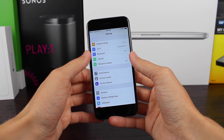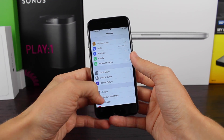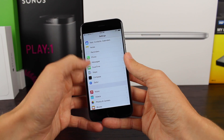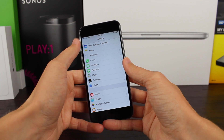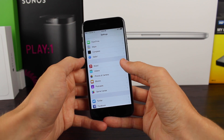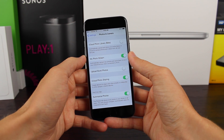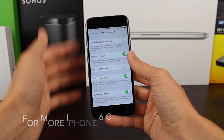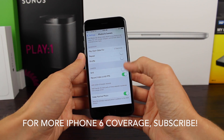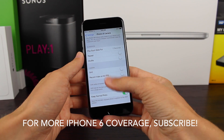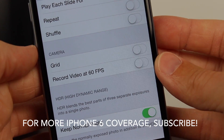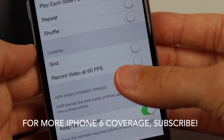You want to start out by going to the Settings app and scrolling down just a little bit until you see Photos and Camera — it'll be right under the Mail, Contacts, and Calendar section. After that you just want to tap on it and then scroll down just a bit until you see Camera. You'll see an option for both Grid and then under that, Record Video at 60 FPS.